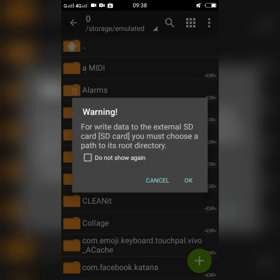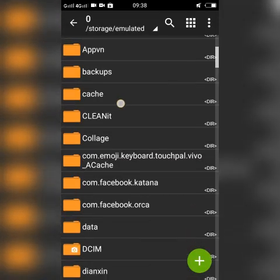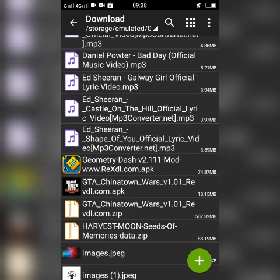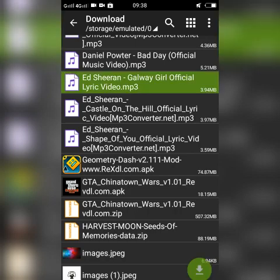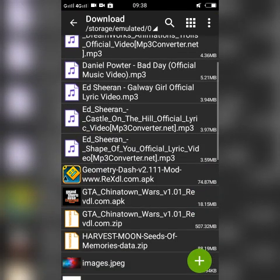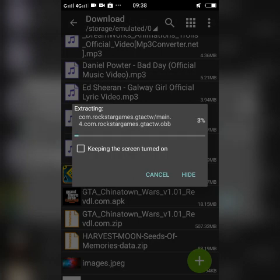Let's go to Z Archiver and find the Download folder. Locate the ZIP or data file that you downloaded for the APK. Click the ZIP, then click Extract Here, and wait for the file to be extracted. I'll come back once it's done.